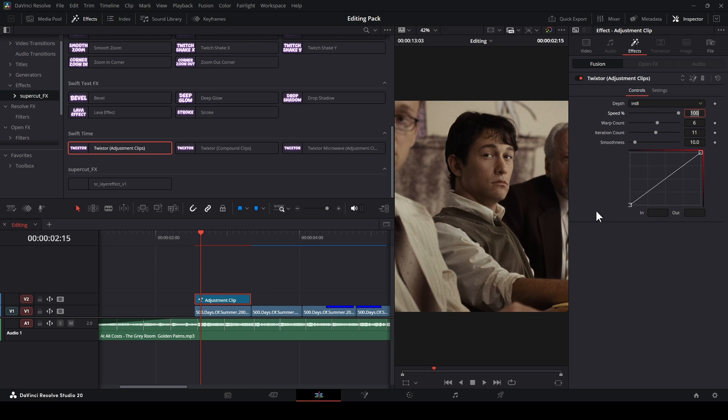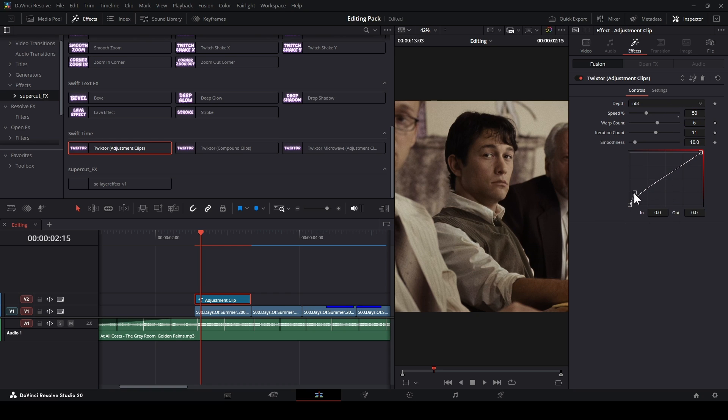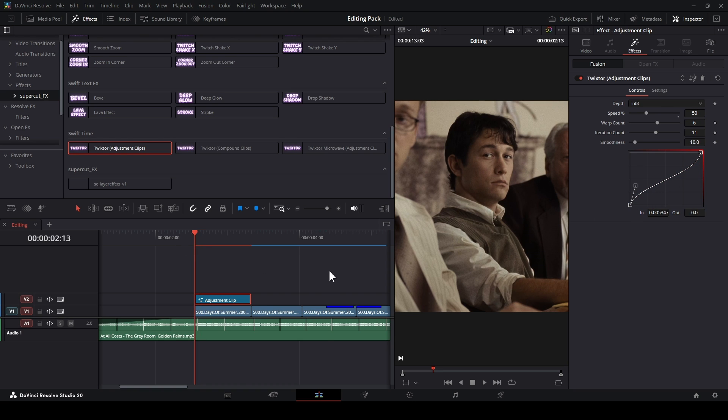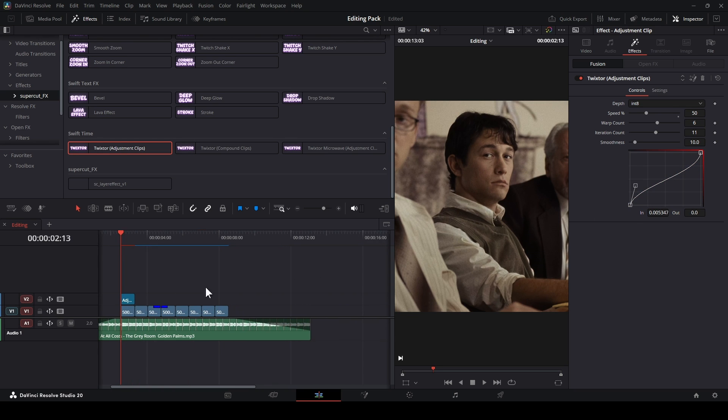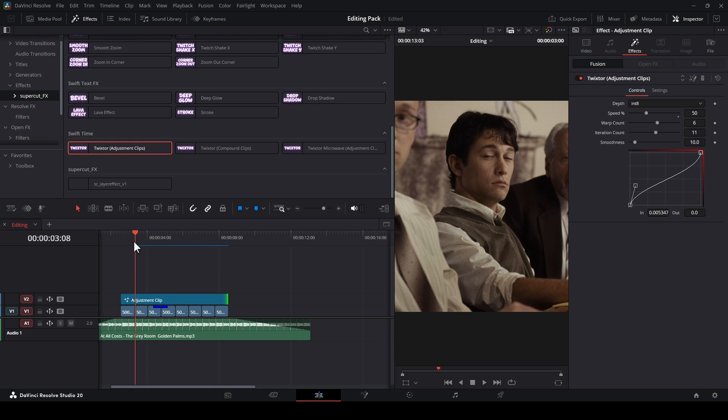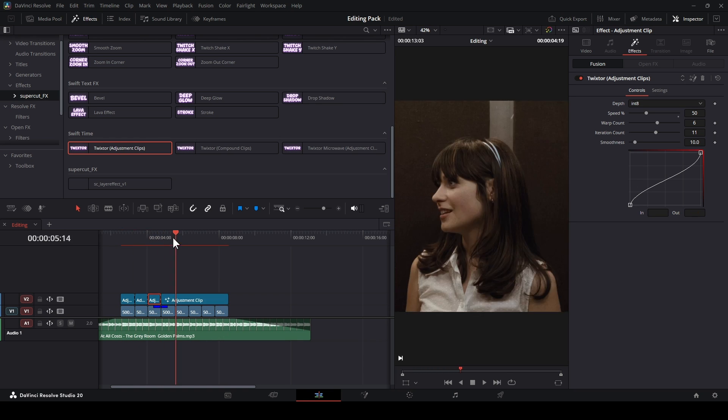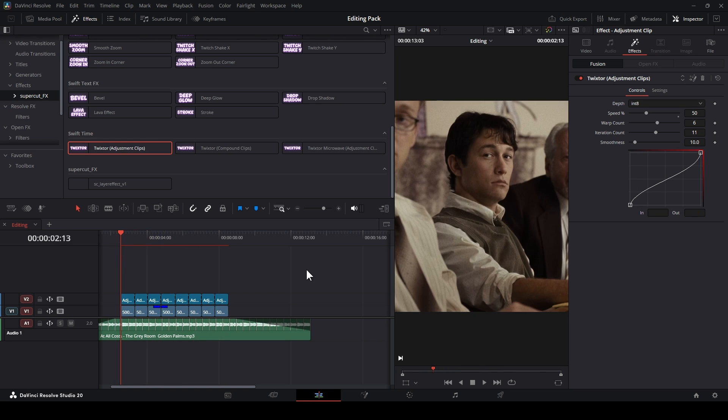Customize the percent speed you want. Right here, I always use 50% or 25% if you don't have enough length. After that, you just need to expand it until it fits the whole clip like this, and then you cut the adjustment clip. Then wait for the render, done.